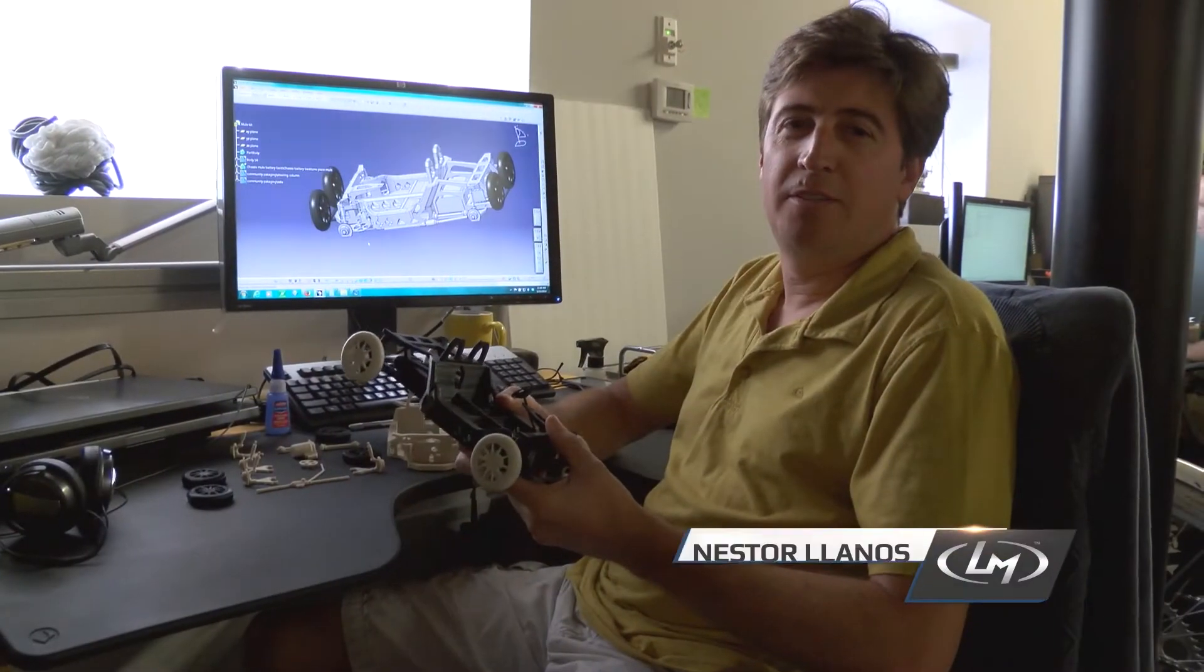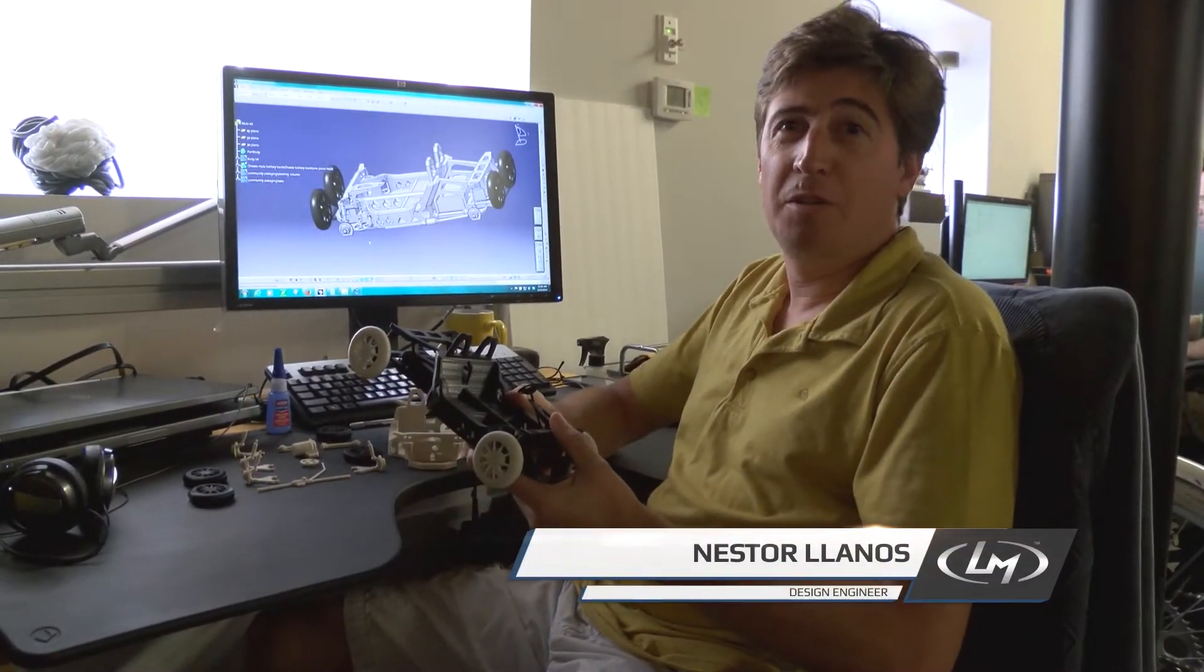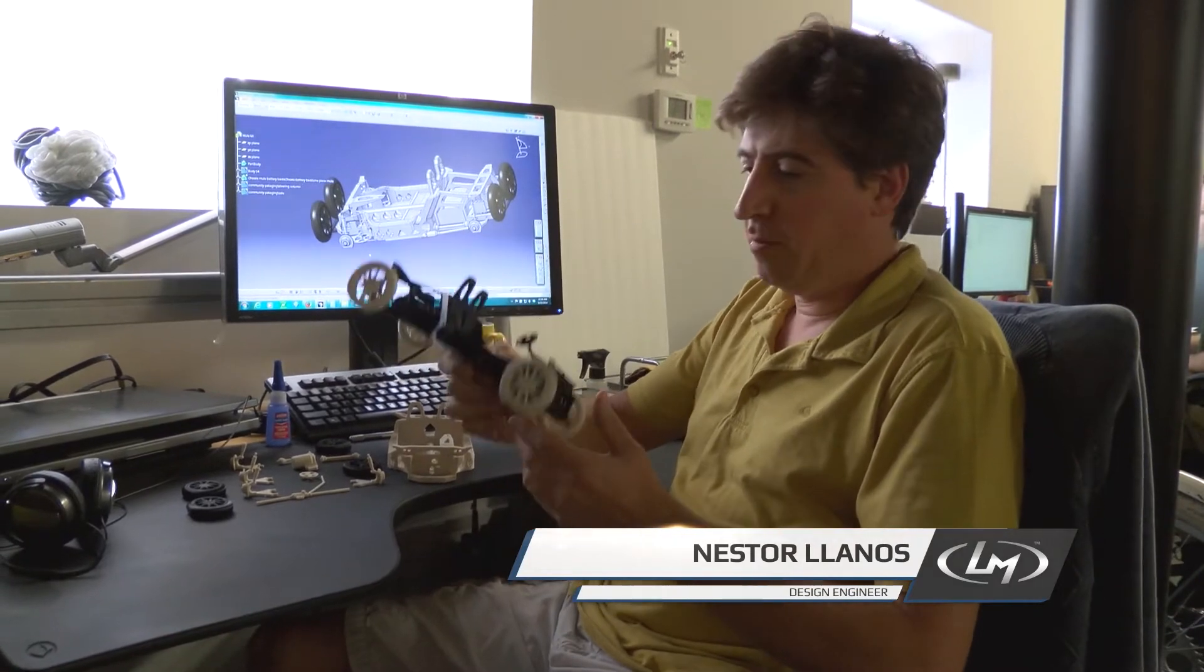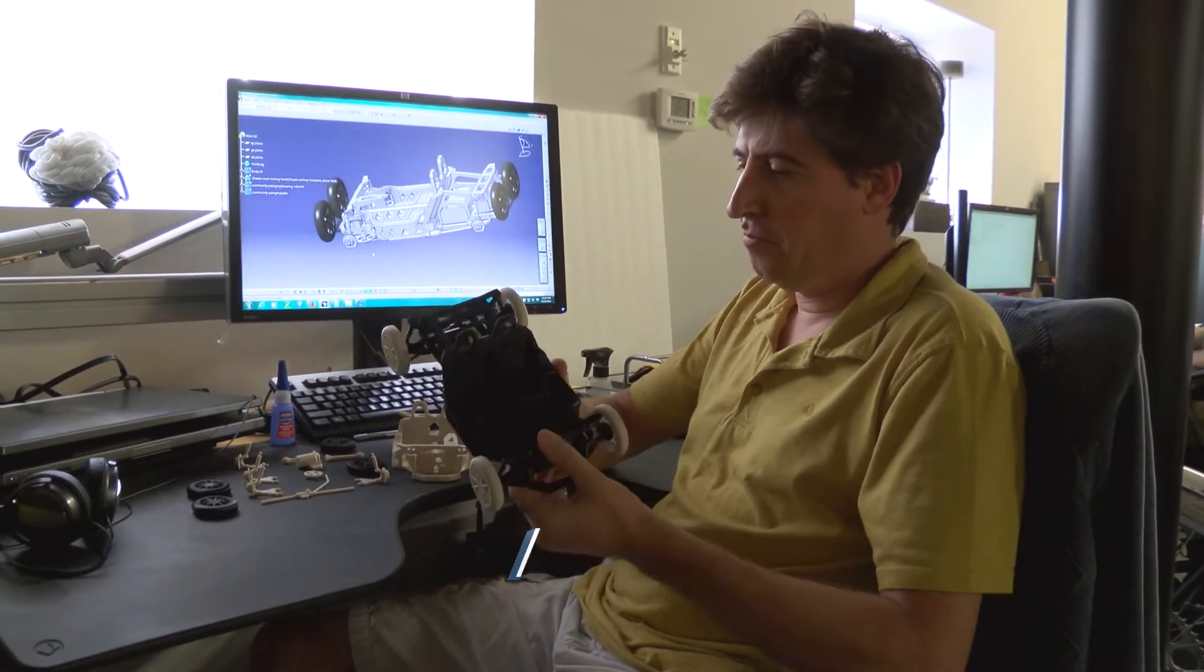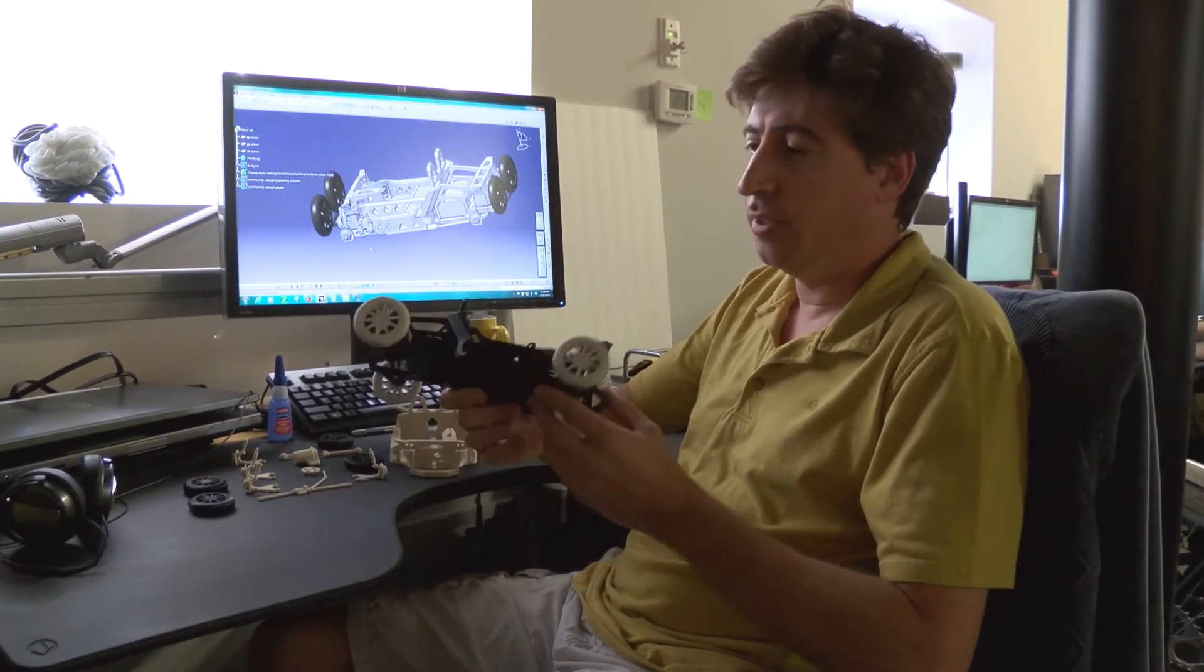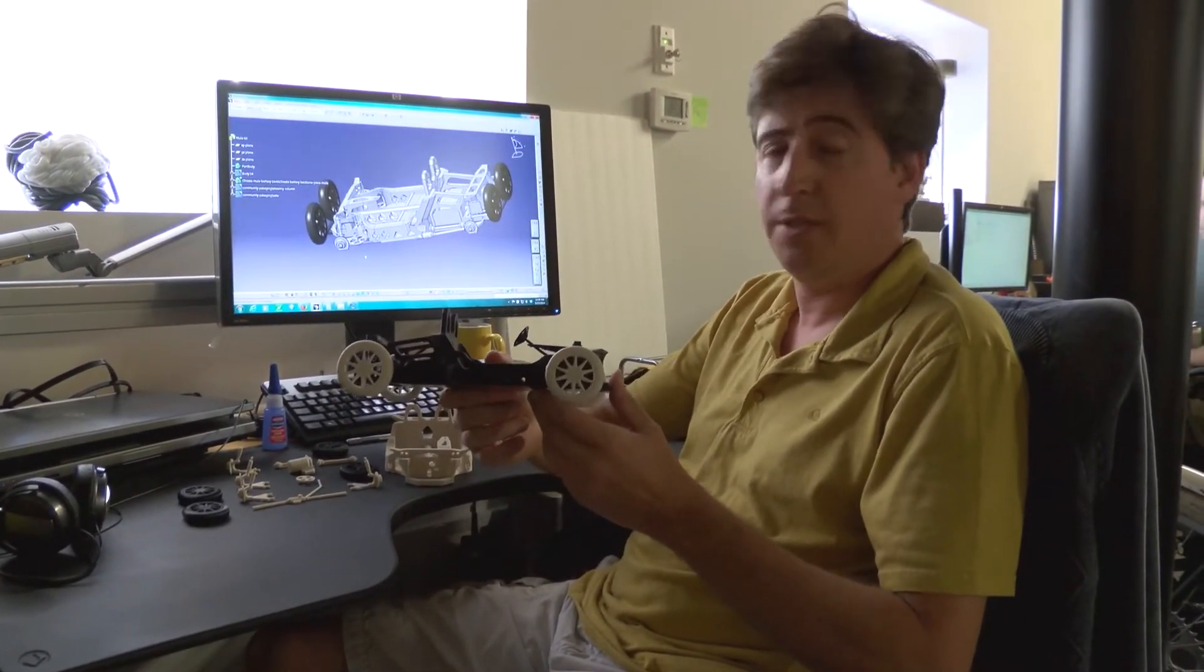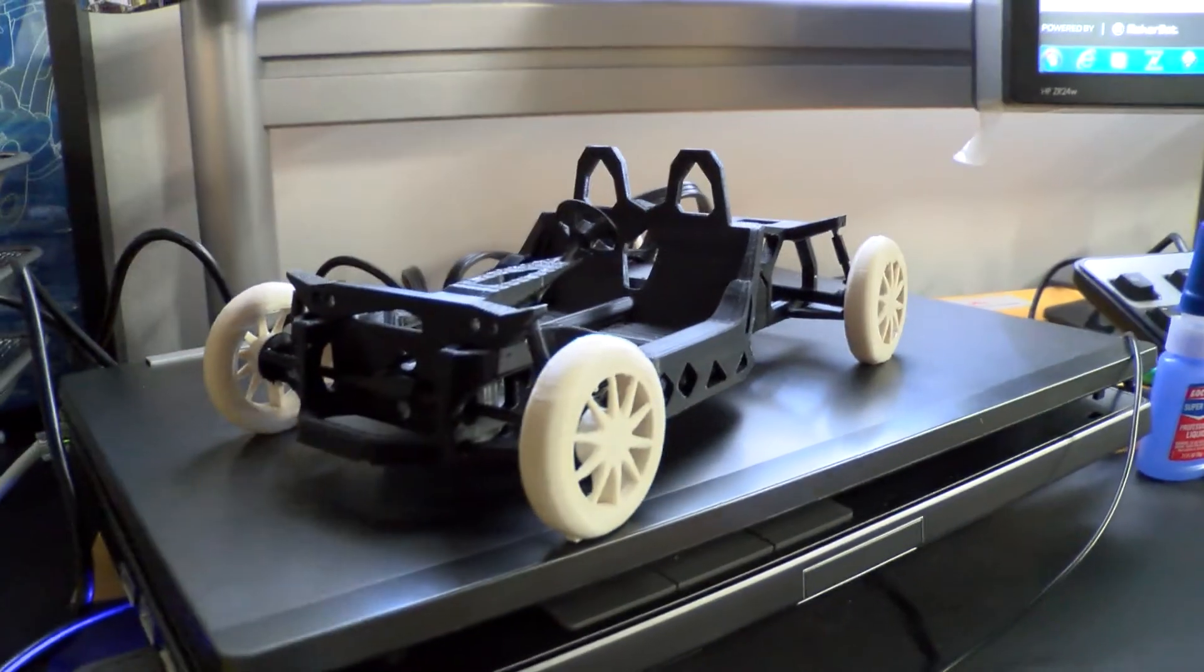Hi everybody, this is Nestor from Local Motors. I have in my hand a little scale model of the Mule, DDM Mule prototype.